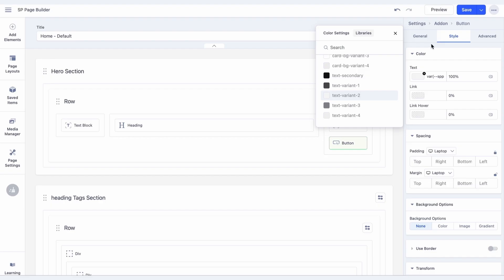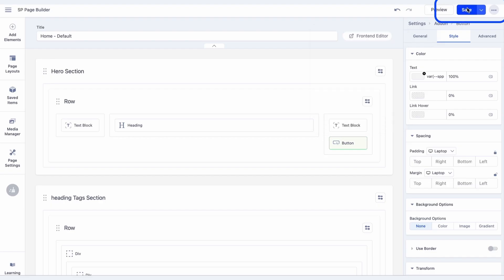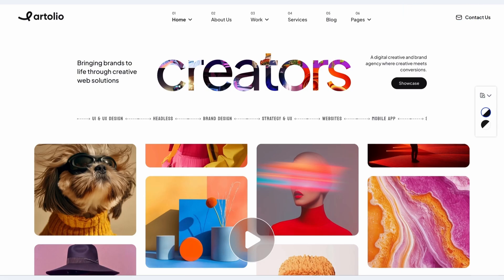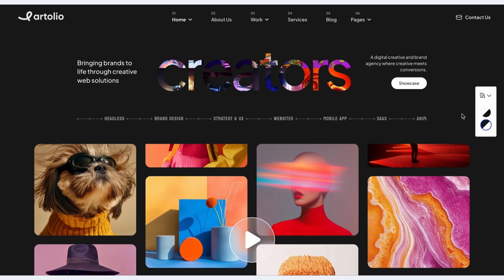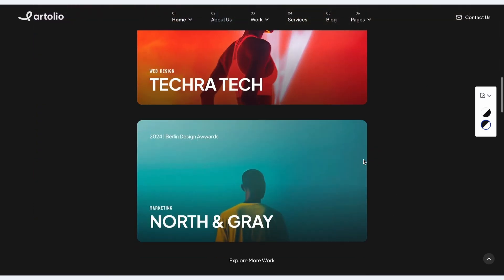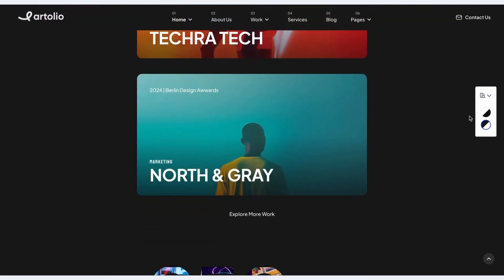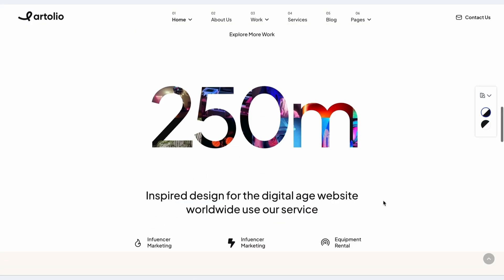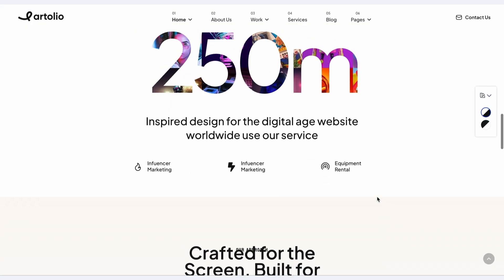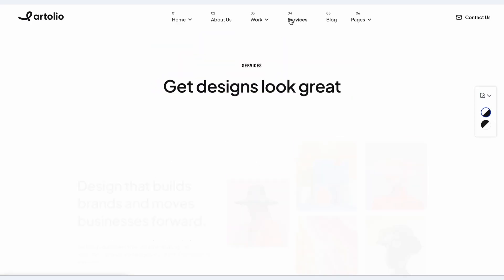Once you're done, it's time to view the result on your live site. The Color Switcher is now visible. When clicked, your website instantly switches between light and dark modes, updating all linked color variables in real time.